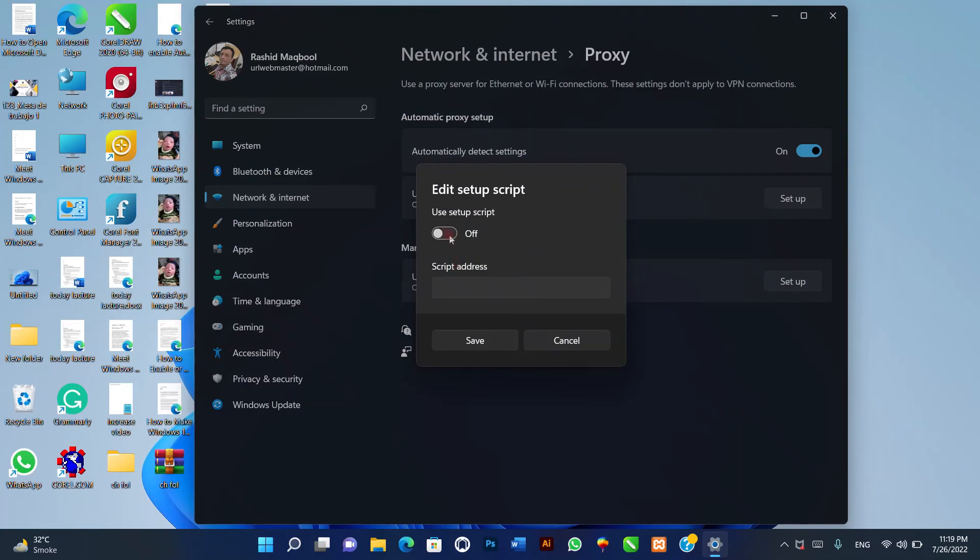Three, in the edit setup script window, turn on the proxy service and input the address of the proxy script. Four, click save to complete.